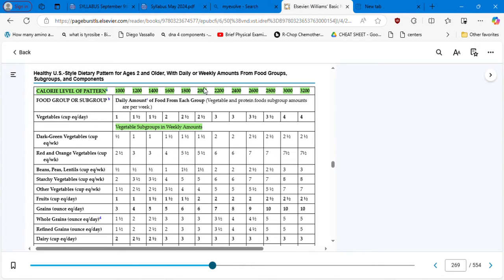Following the 2,000-calorie column, vegetables — they are suggesting you eat two and a half cups per day of vegetables. Then we have the vegetable subgroups in weekly amounts. For dark green vegetables: one cup per week. So you have to eat two and a half cups per day of vegetables total, with one cup of dark green vegetables per week. Then red and orange vegetables: five and a half cups per week, which is almost one cup per day.